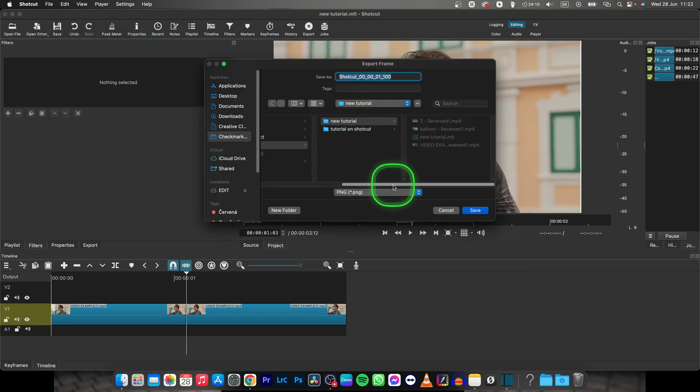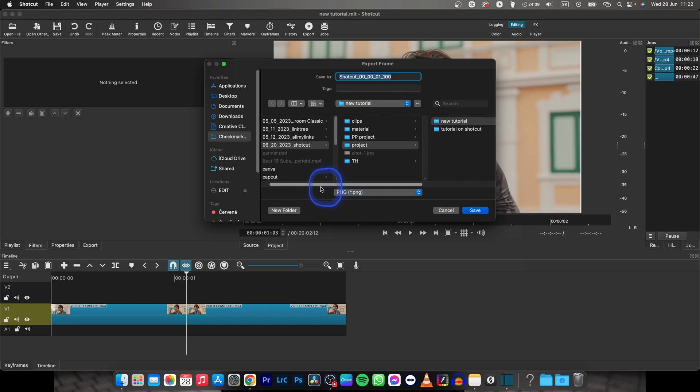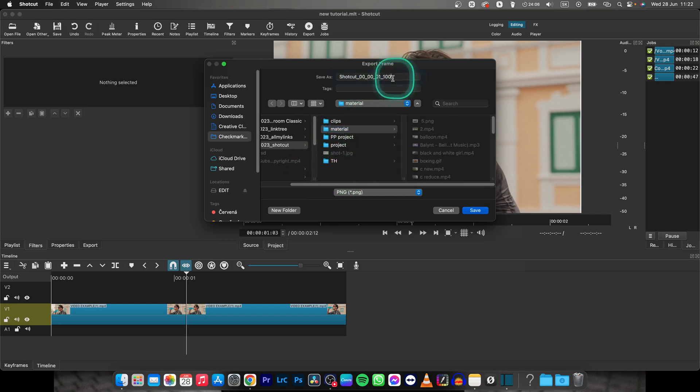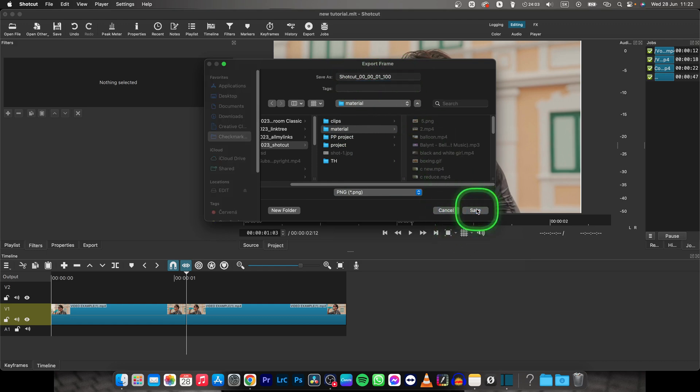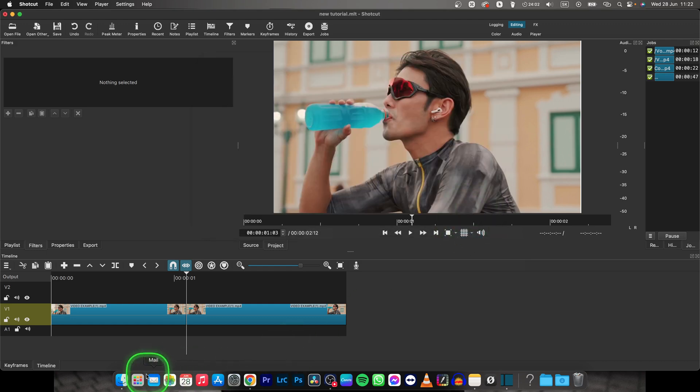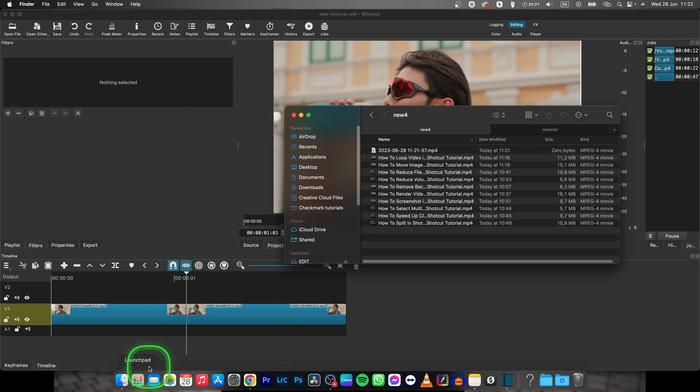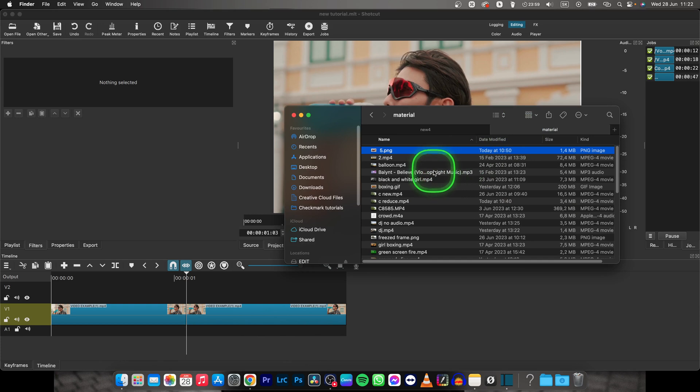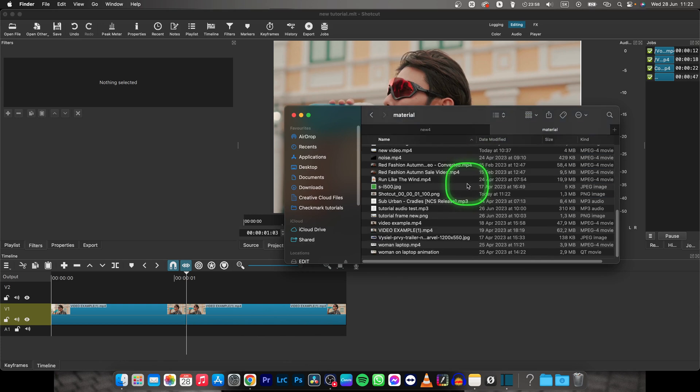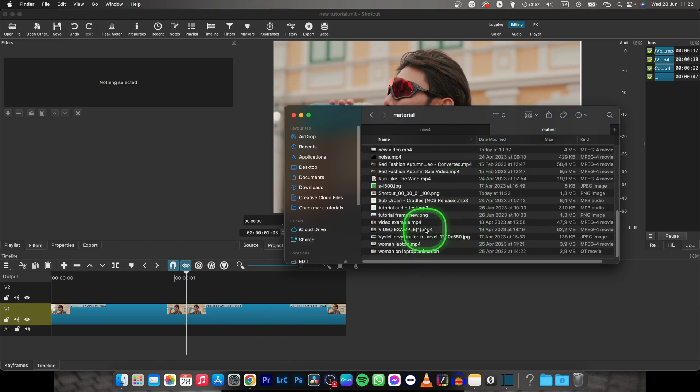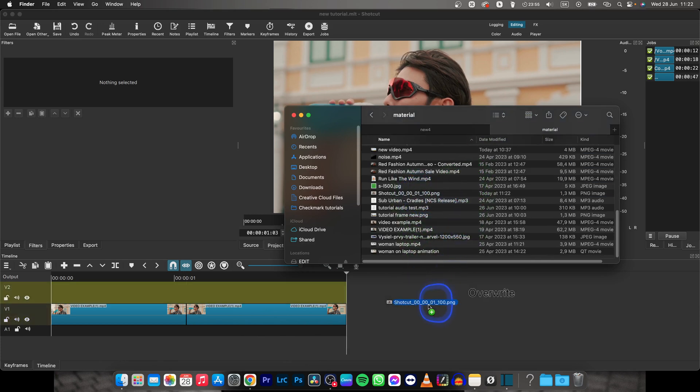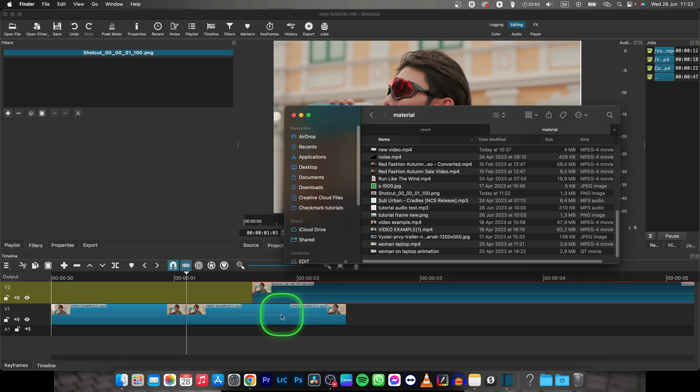Now choose where you want your image to be exported to. I will choose this folder and name it however you want. Click on Save, then go to Finder, find your image and drag it right onto your timeline.